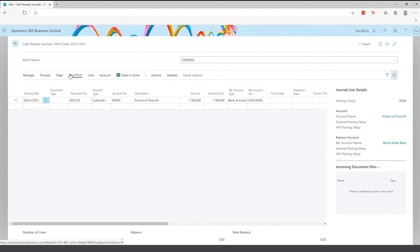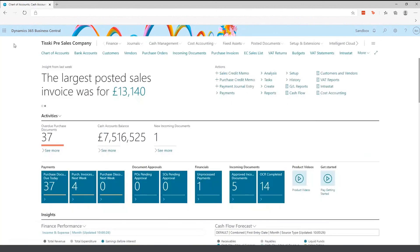You can also do a payment on account where you don't have to apply the entries — useful if you've yet to receive the invoice from the supplier. That covers everything for accounts receivable.